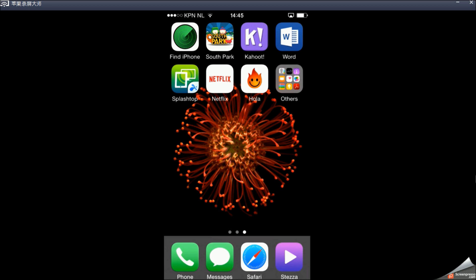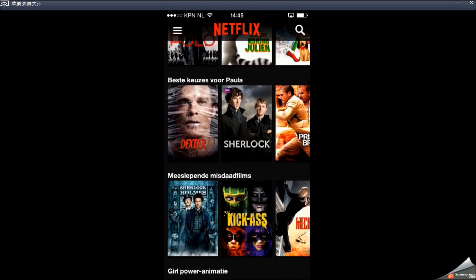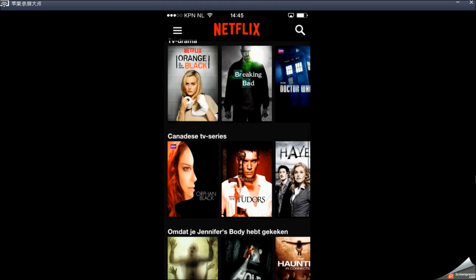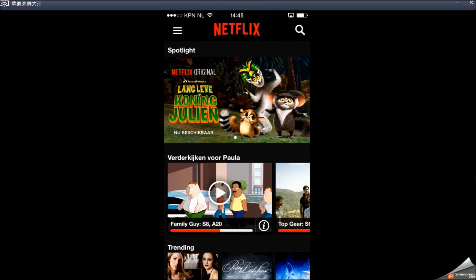I'm going to show it to you on the iPhone this time. So if you open up Netflix, you're going to see the things that I have on Netflix in the Netherlands.